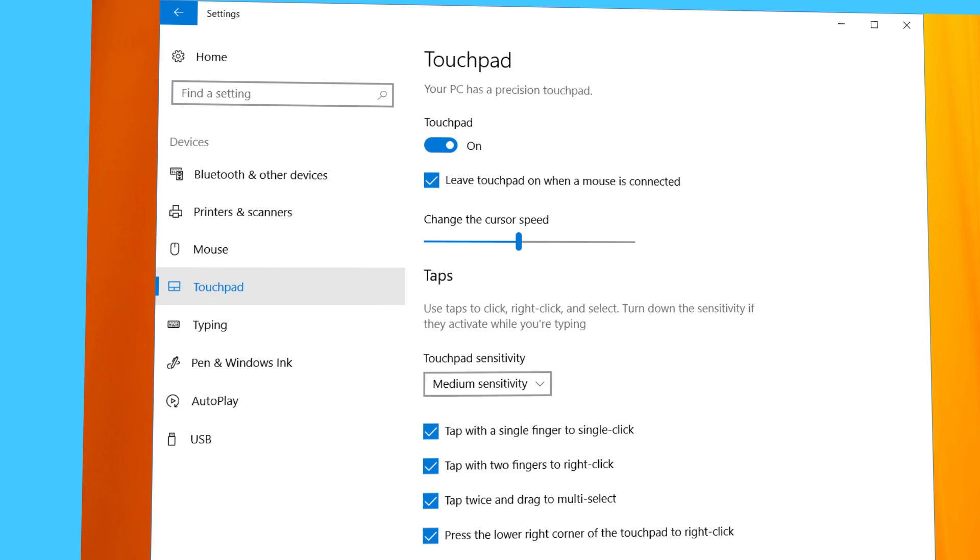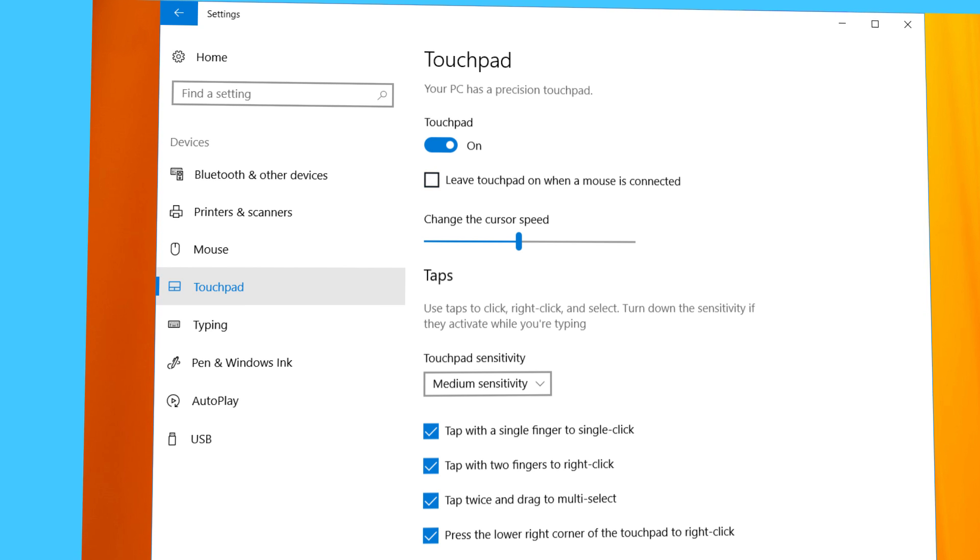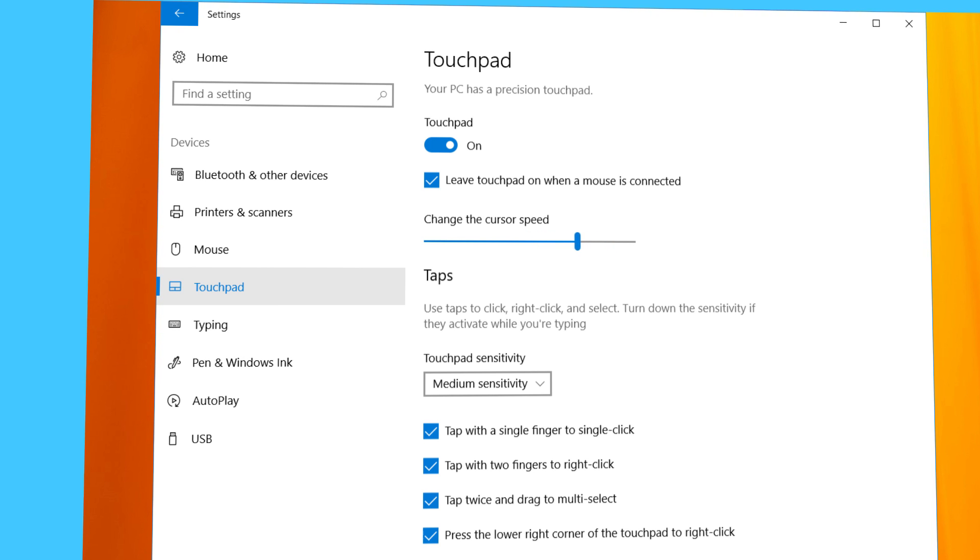Let's go through the basic settings of your Precision Touchpad. There is a switch to turn it off and on, and a checkbox to disable the touchpad whenever you connect the mouse. There is also a slider to adjust the pointer speed.